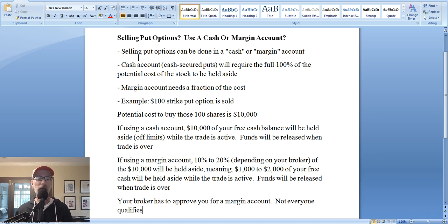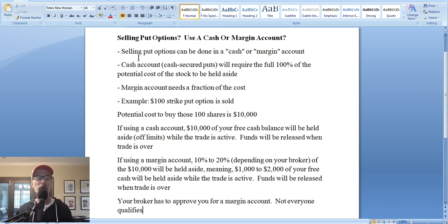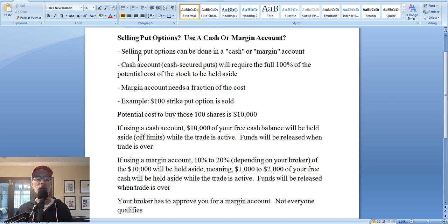Basically what you're doing is you're acting like an insurance company. You're selling somebody insurance on their stock that they may want to sell to you at some time in the future. And in exchange for your obligation, in exchange for your insurance, you're receiving a premium from that person. Think about car insurance — you pay the insurance company every month or every year, and as long as you don't get into a car accident, the insurance company keeps that money. Until a certain event happens, you're just going to keep that cash. That's a source of income.